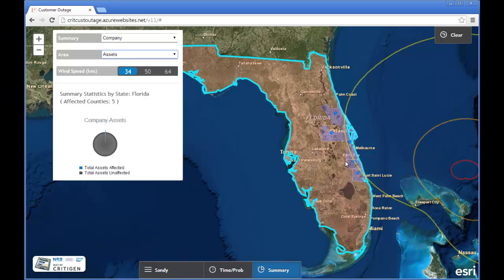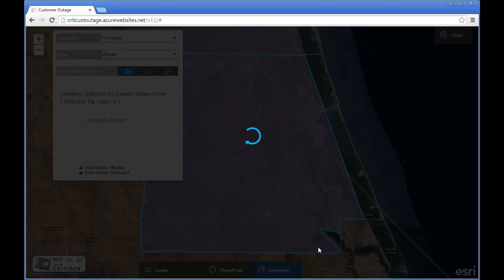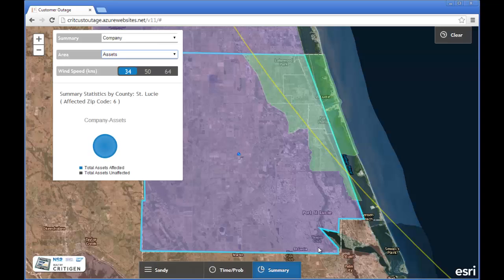Now I can further drill down to the county and then to the zip code. I'll simply click on this county and then click on the one that I want. This is St. Lucie County, and there's Fort Pierce — and there are my 3,130 assets.